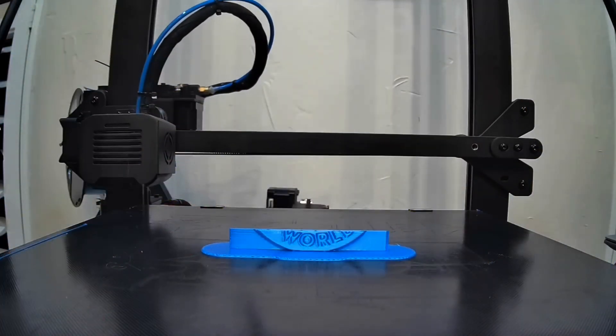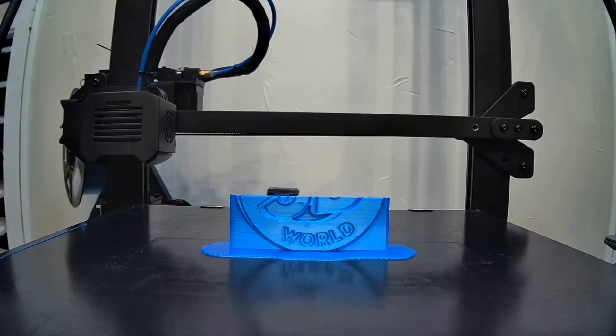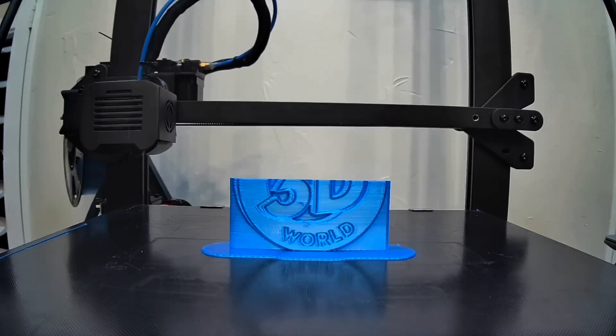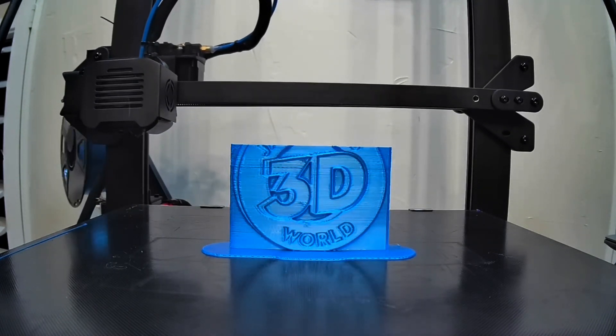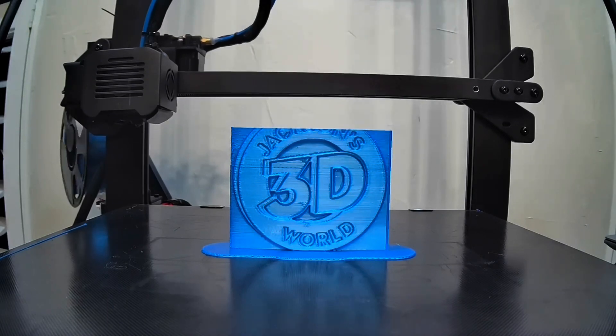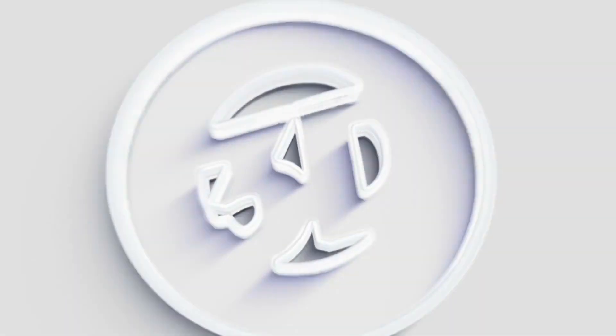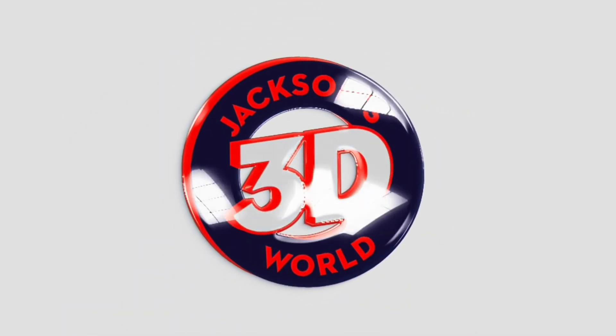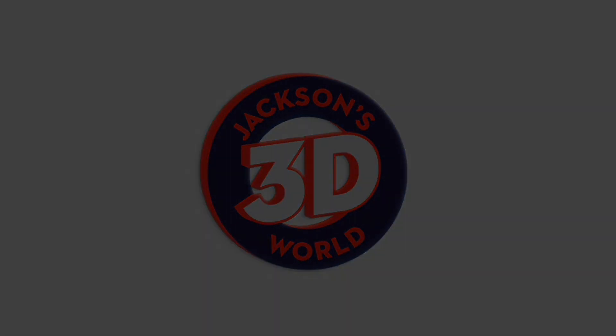Everybody listen up. Give us your attention. It's Jackson and he's printing in three dimensions in Jackson's 3D world.